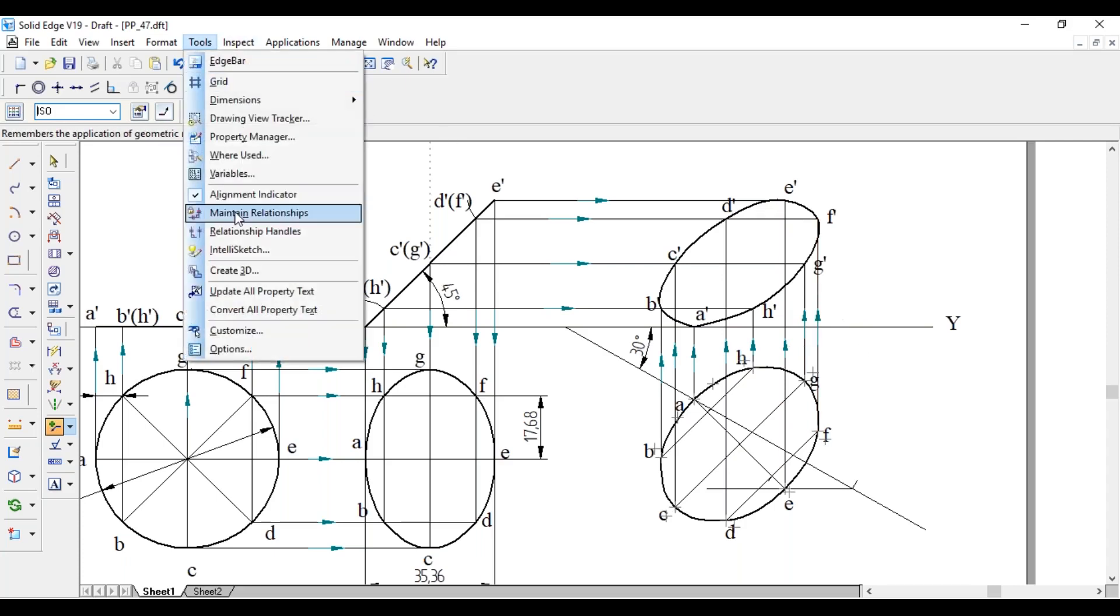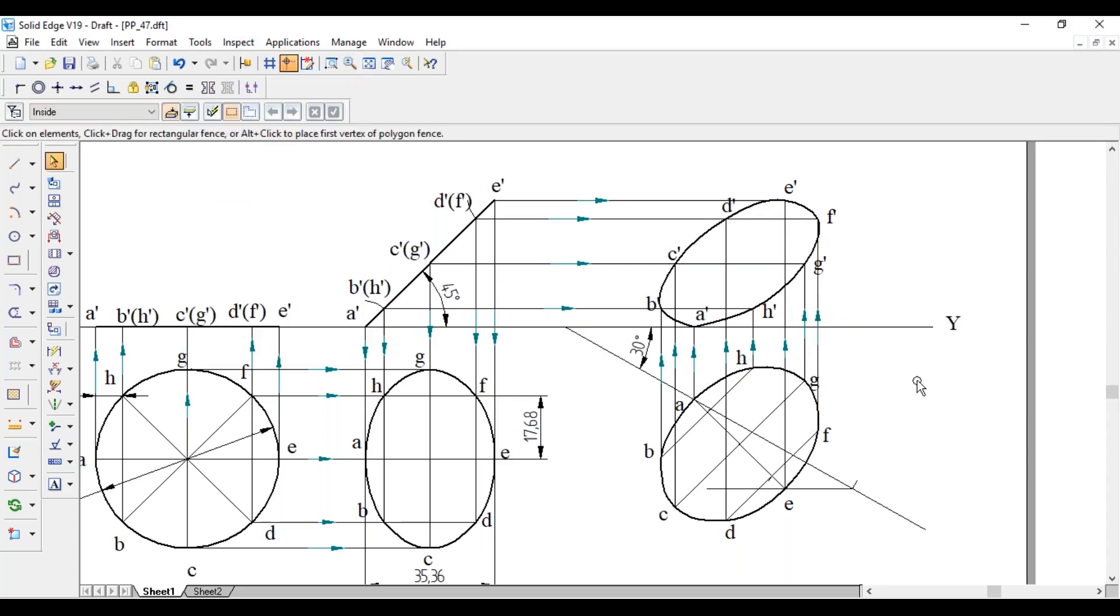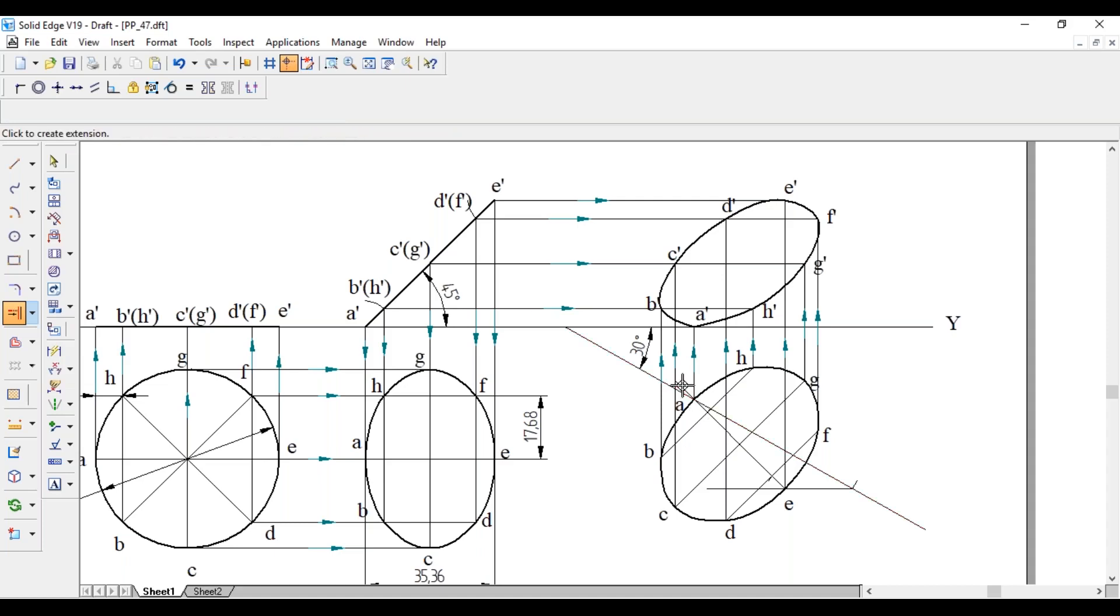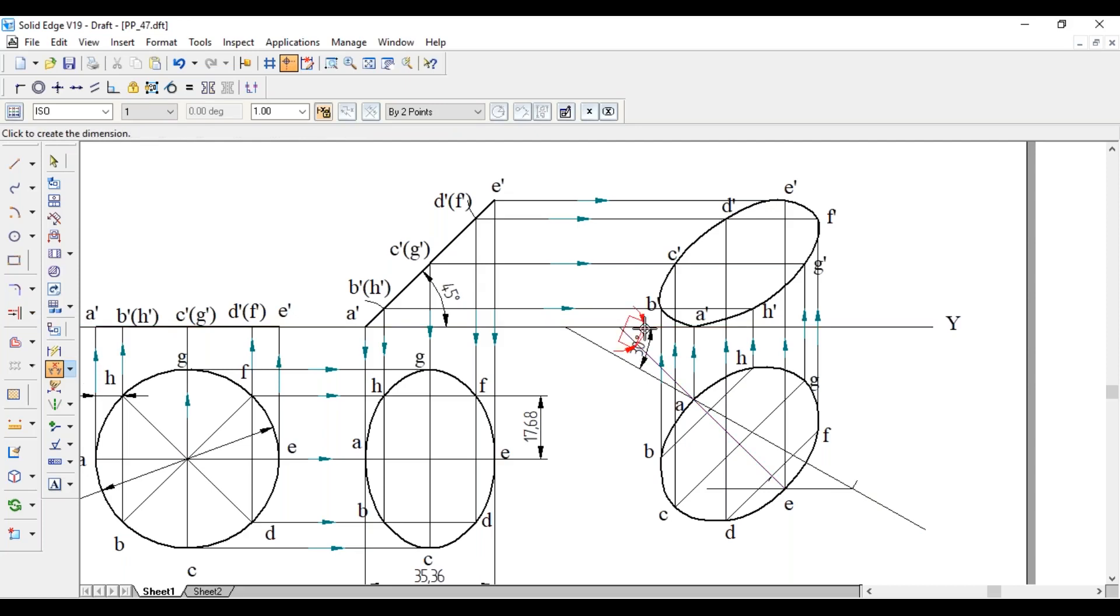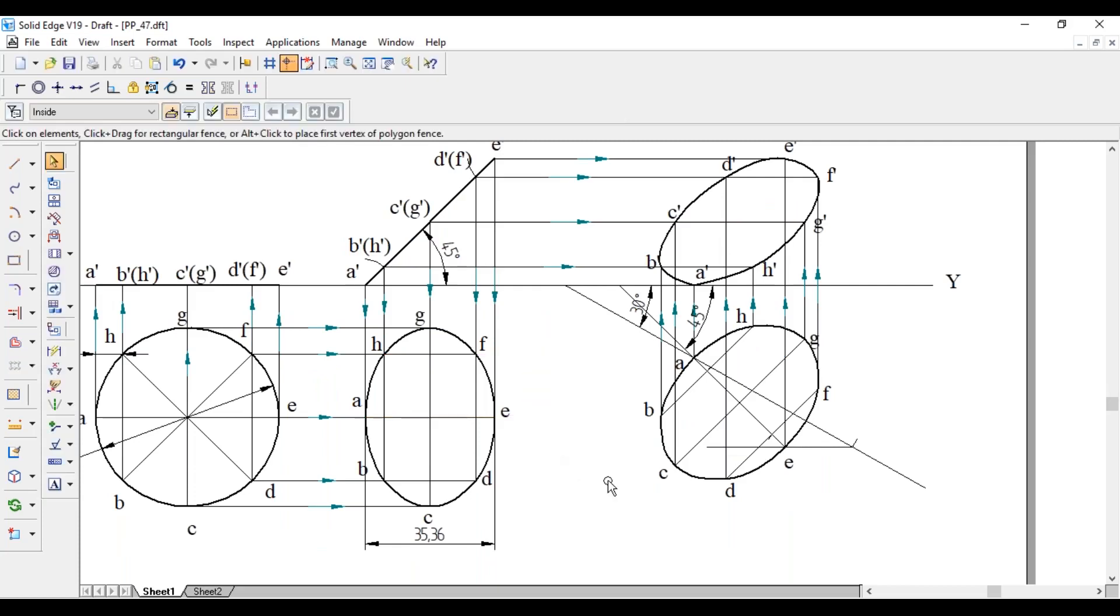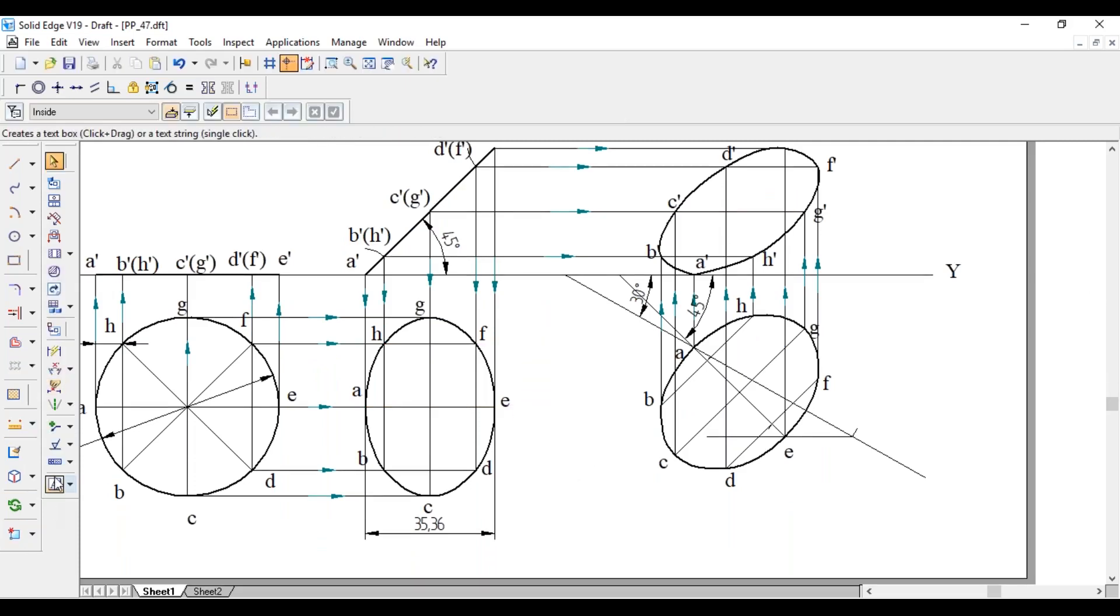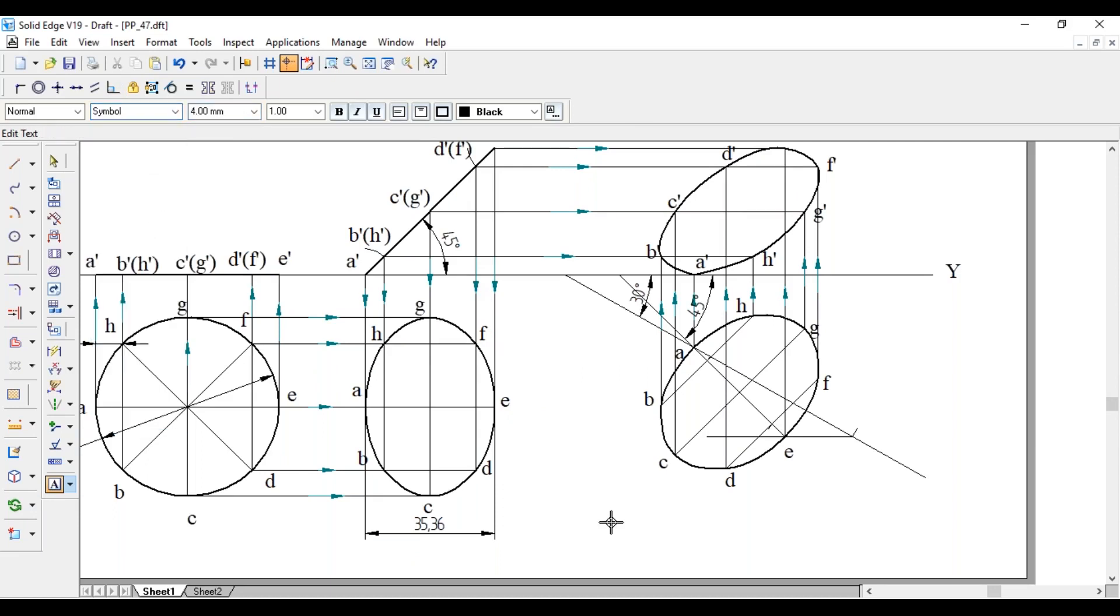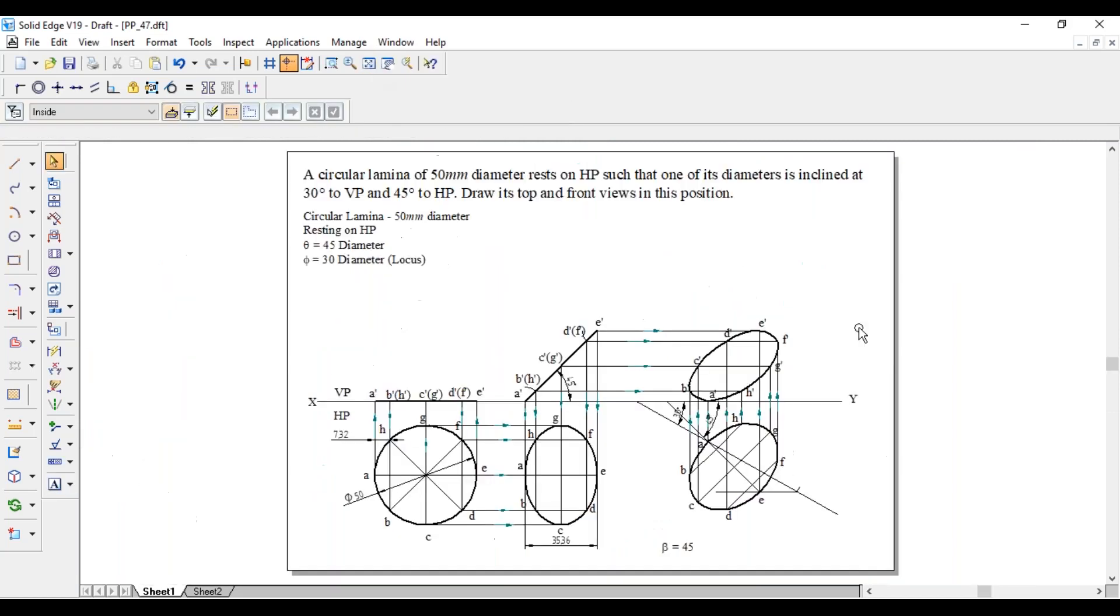As it is a locus problem we have to get the apparent inclination also. For that one, the intersect line, now measure the angle between XY and the line, that is 45 degree apparent inclination in the top view, that is beta, which is equals to 45 degree. This completes the problem. Thank you, please subscribe my channel.